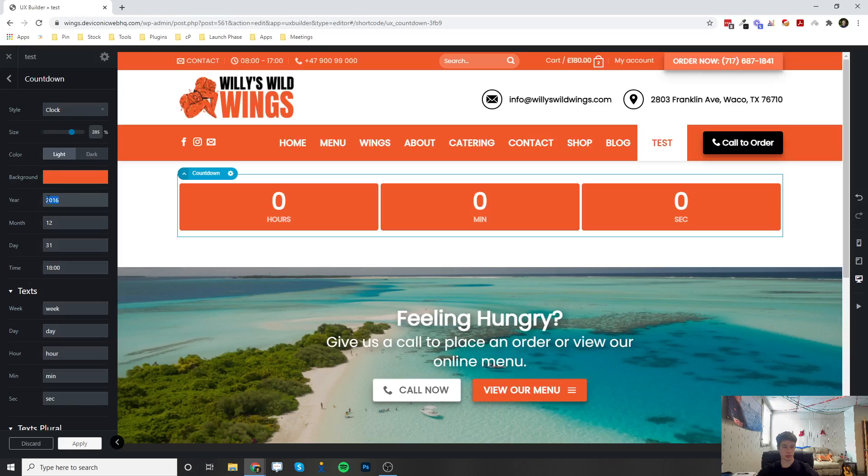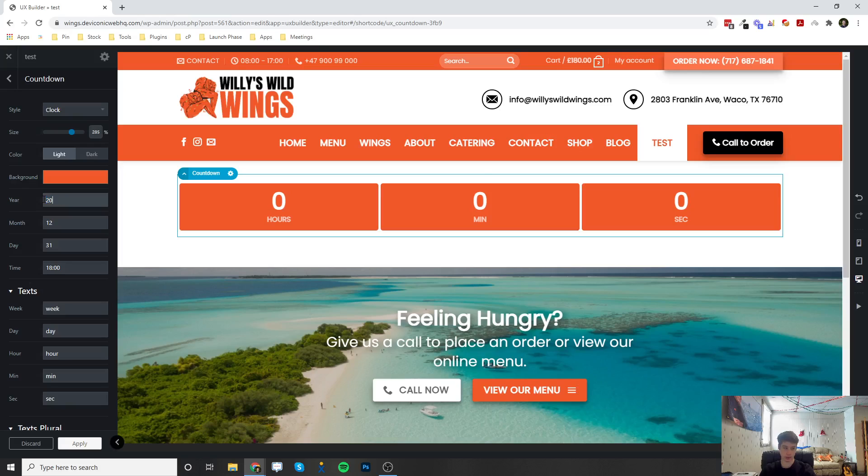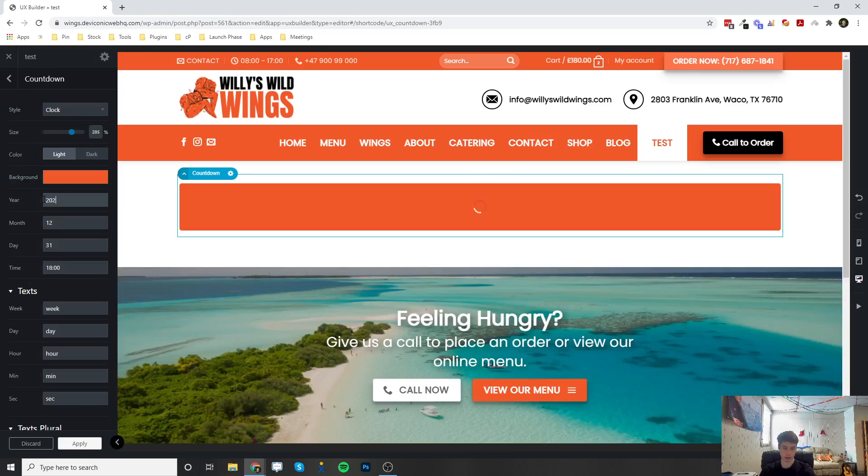And then you can set the date and time of what it's going to be counting down until. So let's do 2021.